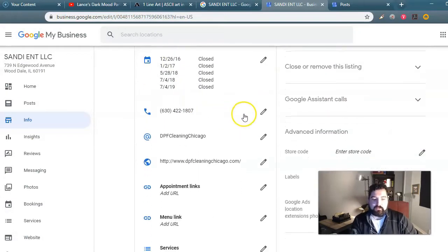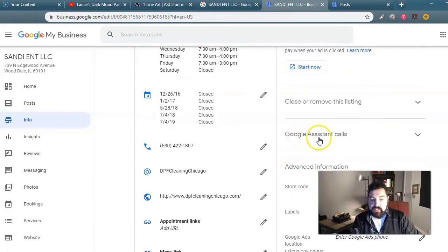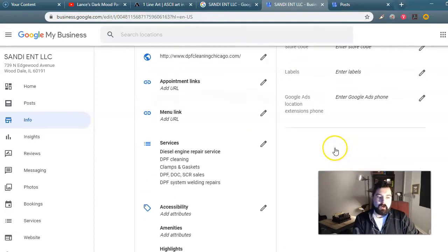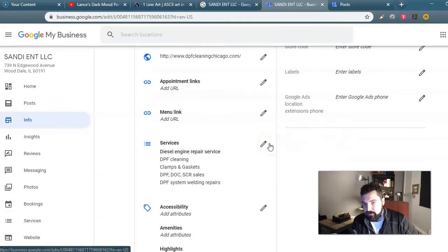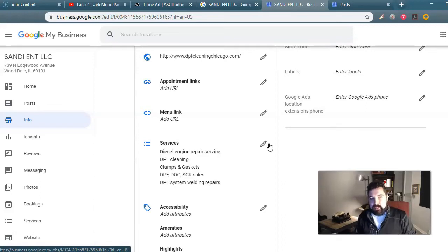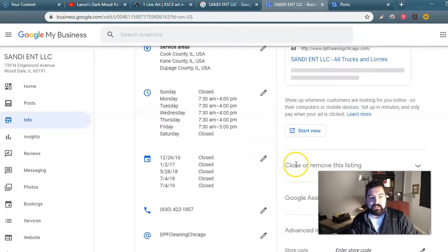There are all sorts of neat things you can do with Google My Business, including premium features. You can do Google Assistant calls and hook up Google Ads location extension phones as well. So if you put a specific number — called the location extension — on a Google Ad set, it will track how many people actually call that number. You'll know your ad is doing well if you get a lot of calls on that number.